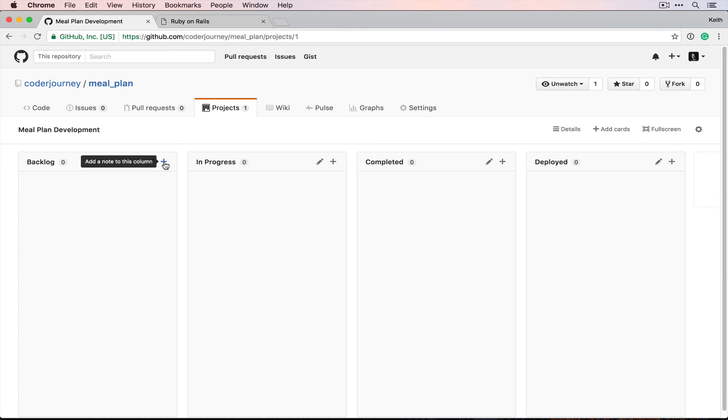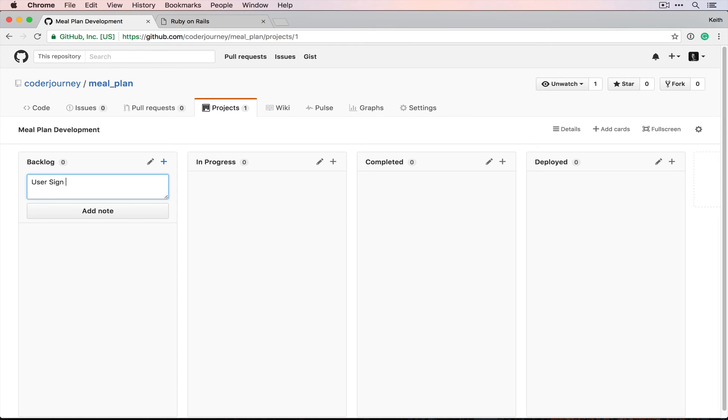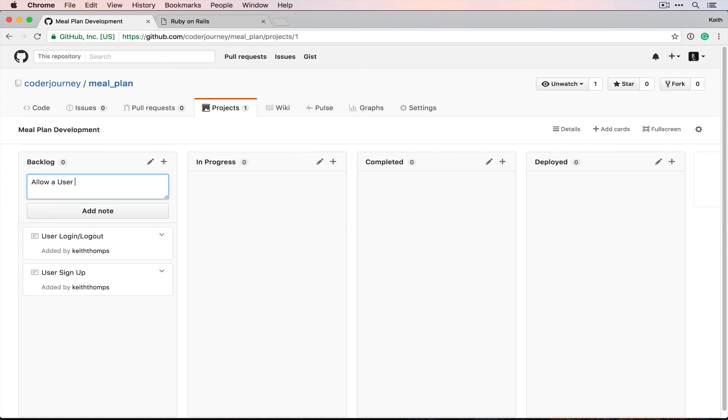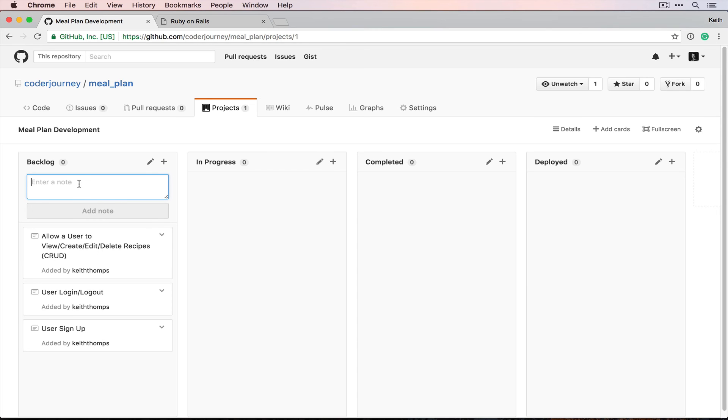From there, we're gonna create some tasks to cover our bases on the features that we know we're gonna need to build pretty early on. So user signup, user login/logout, allow a user to view, create, edit and...